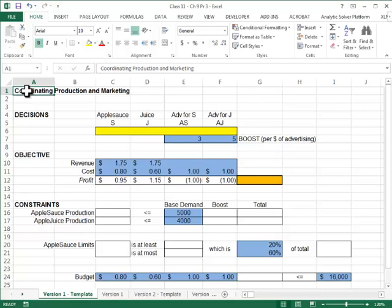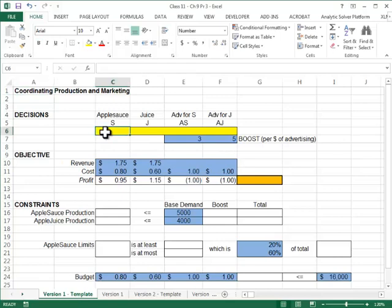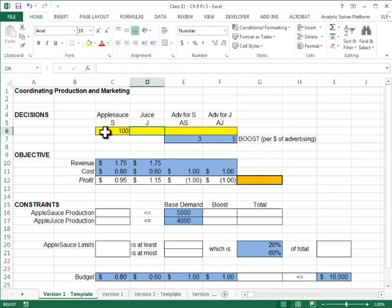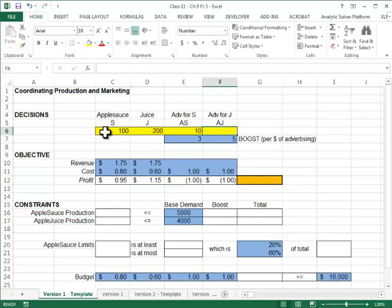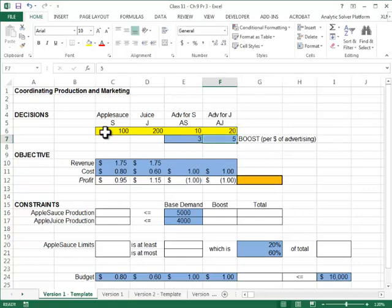What we are going to try to do first is create a worksheet where we can try out different scenarios. Let's say I produce 100 jars of applesauce, 200 jars of apple juice. I spend $10 on applesauce advertising and $20 on apple juice advertising.